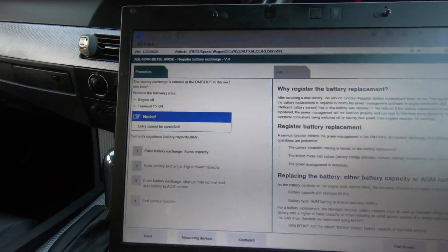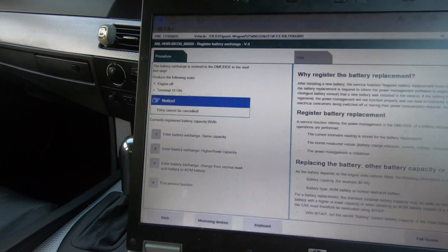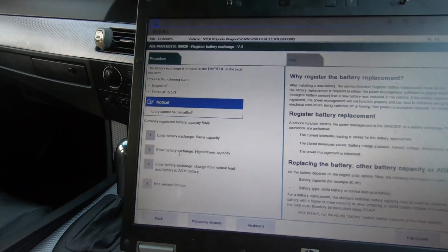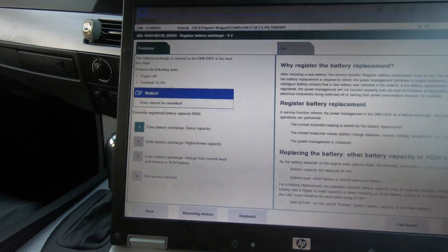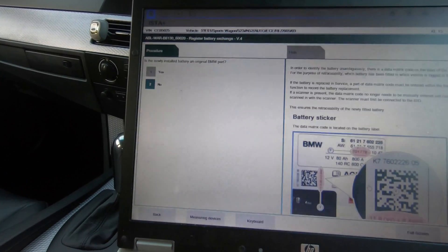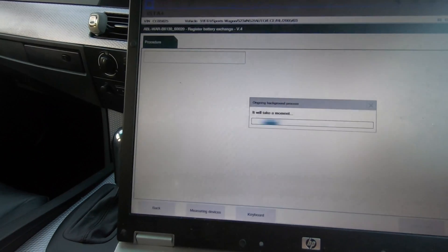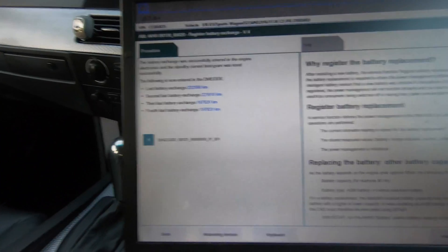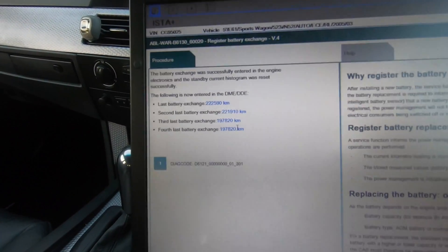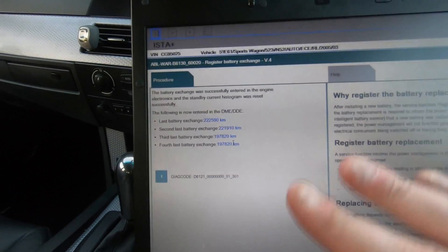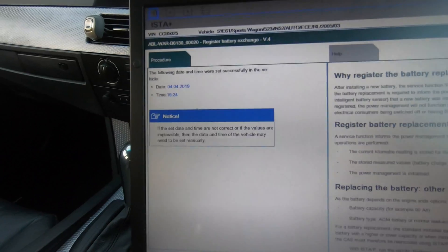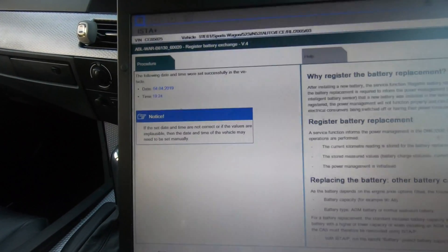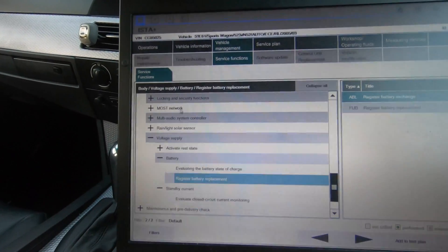Now what it will do is register battery exchange. You leave the ignition on while you do this, and then you just click enter battery exchange. Same capacity 80 amps an hour, then you just click OK. Then you do no because it's not going to be original BMW part. Then you wait - battery exchange is entered in the engine electronics DME. It will take the time and the date while it does that. The battery exchange was successful in the engine electronics. That's how you would register a battery. You just click continue and it stores the date and time.